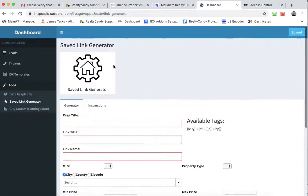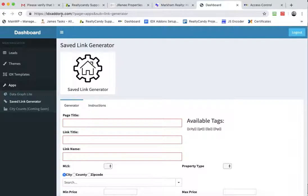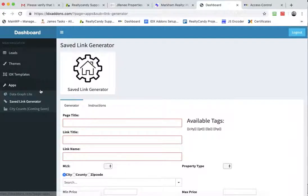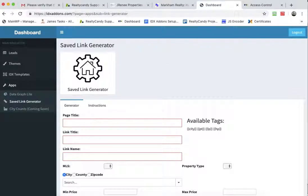This is the new IDX add-ons.com dashboard and this is free for all RealtyCandy IDX broker clients.